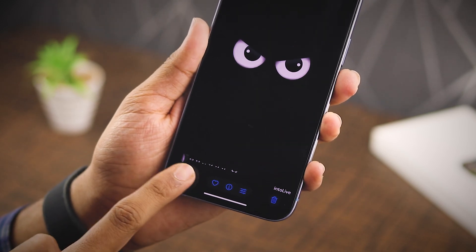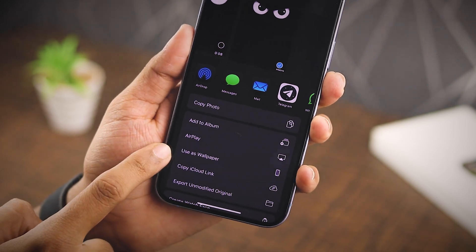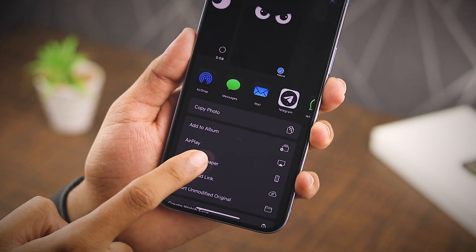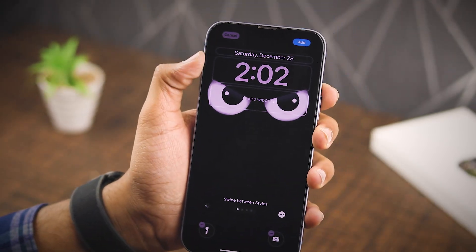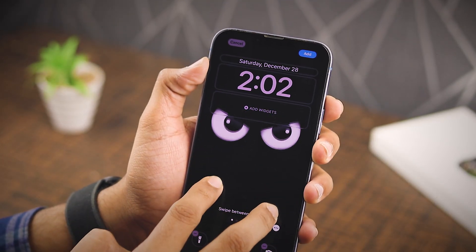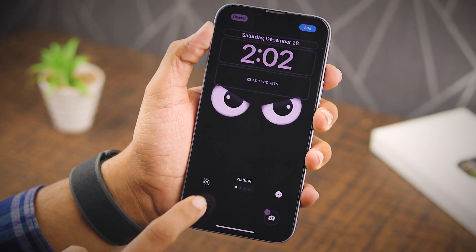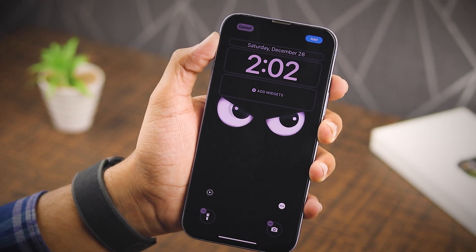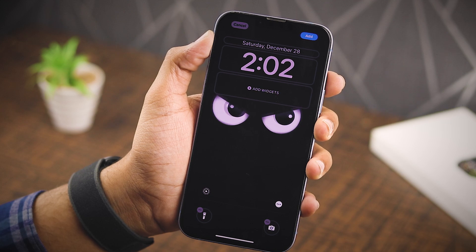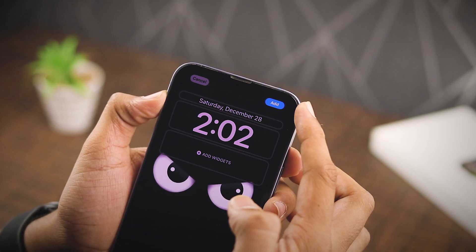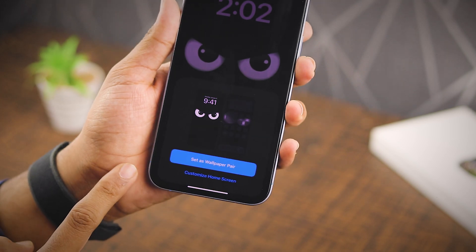To set it as your lock screen wallpaper, tap the share icon and select 'Use as Wallpaper.' Heads up — some wallpapers might need to be adjusted to fit your screen, so just resize as needed. Then tap the motion icon to turn on the live wallpaper effect. Boom, now your wallpaper's moving! Tap the add icon in the top right corner, then choose 'Set as Custom Home Screen.'